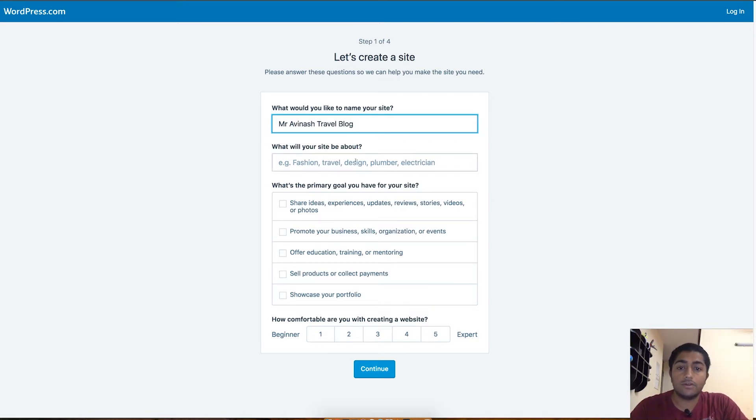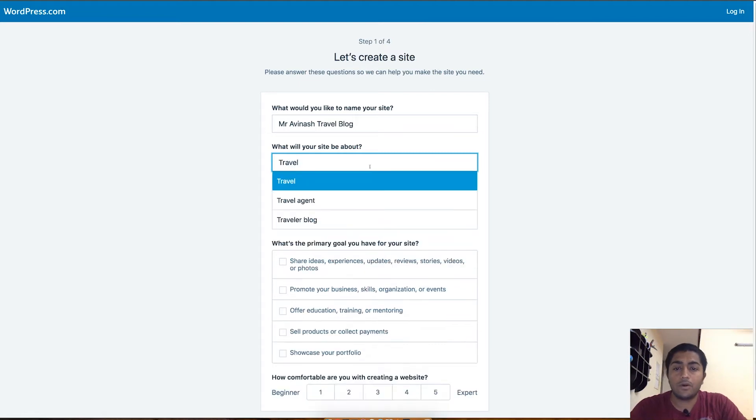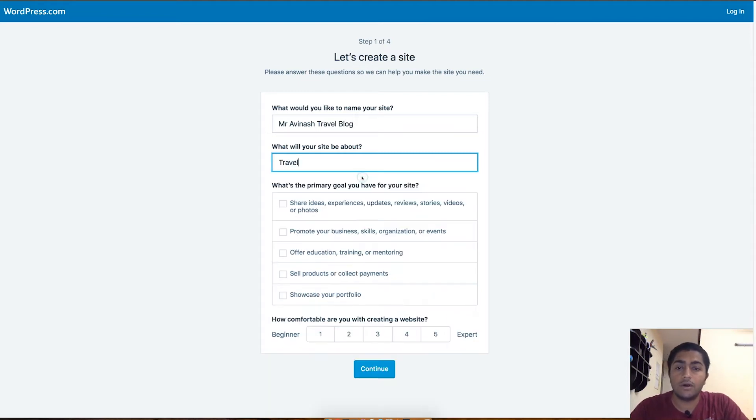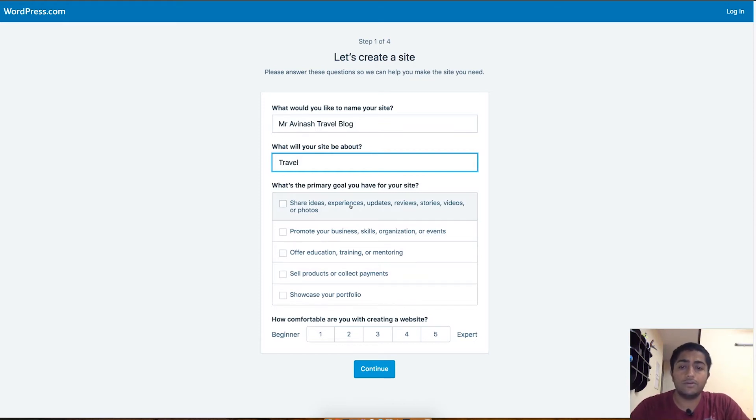The second question is what will your site be about. Depending on the genre or the category of the blog you want to make, you can put travel or different music, travel agent, traveler, blog, which helps WordPress.com searches to find your website easily, who is looking for a travel or a music blog or any other fashion or beauty related blog.